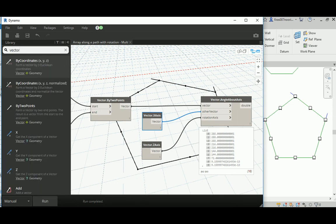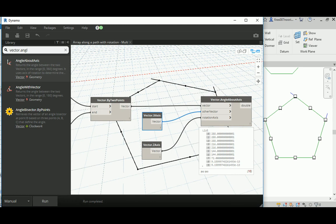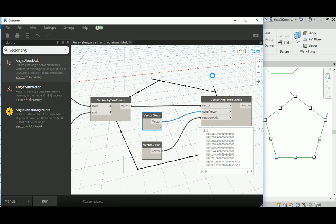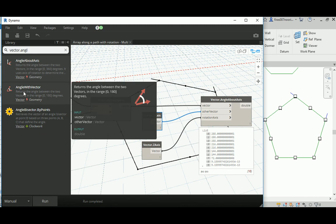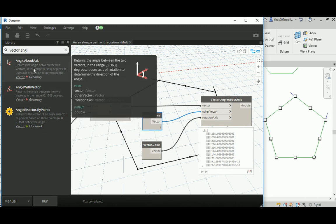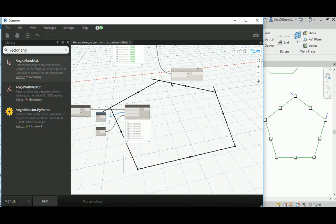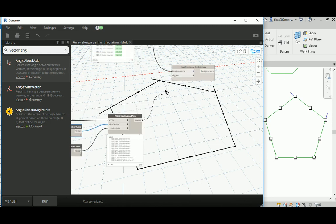I substituted the vector angle comparison with a better node that gives a full comparison with 360 degrees with a fixed pivot including the normal Z axis, rather than 0 to 180. That's the key change I made — it gives more accurate results. The 10 rotation values for the 10 instances are then connected and I hit Run. You can see they are now facing correctly, especially those in the middle.